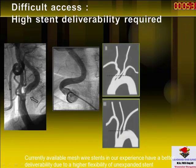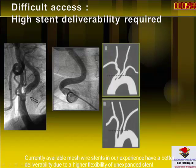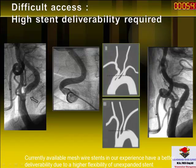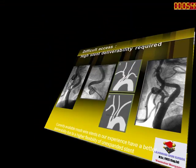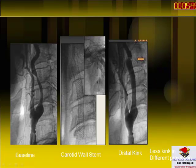If you have difficult access, like an octogenarian patient with a type 4 aortic arch, then you are looking for better deliverability of your stent in order to reach a good position and to be secure in stent deployment.